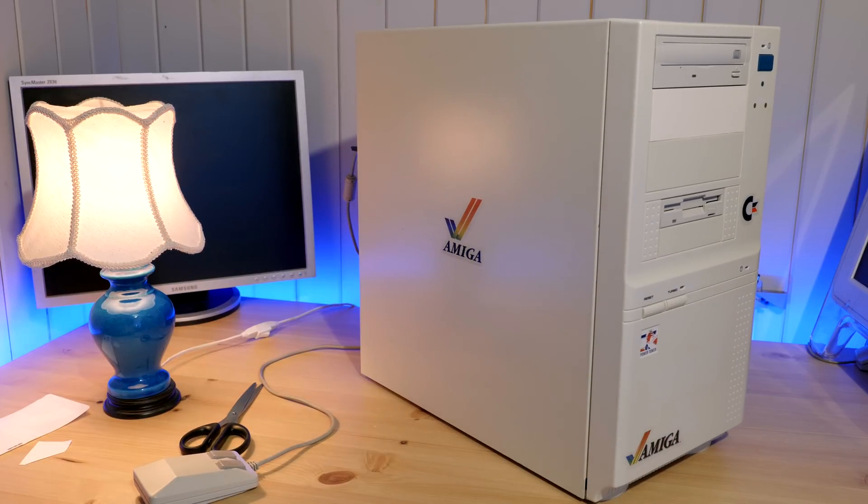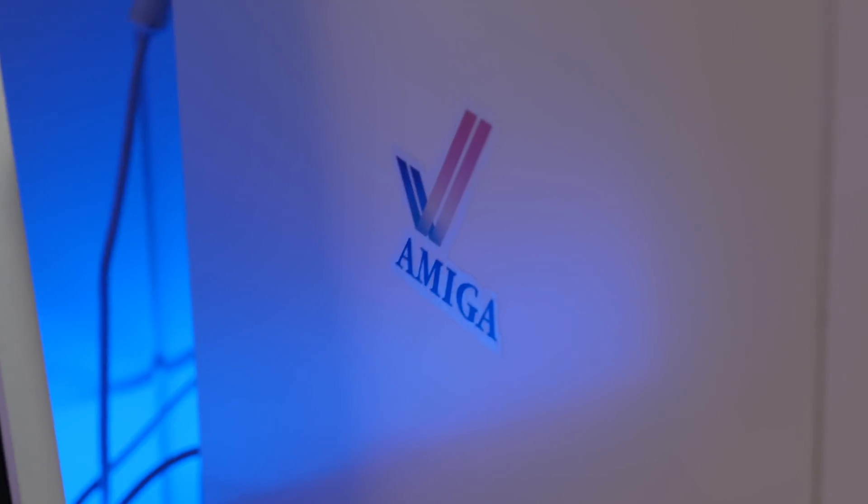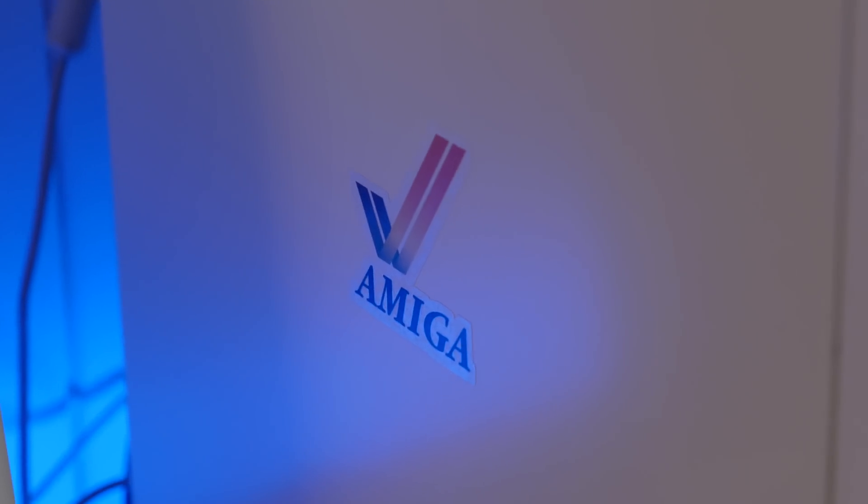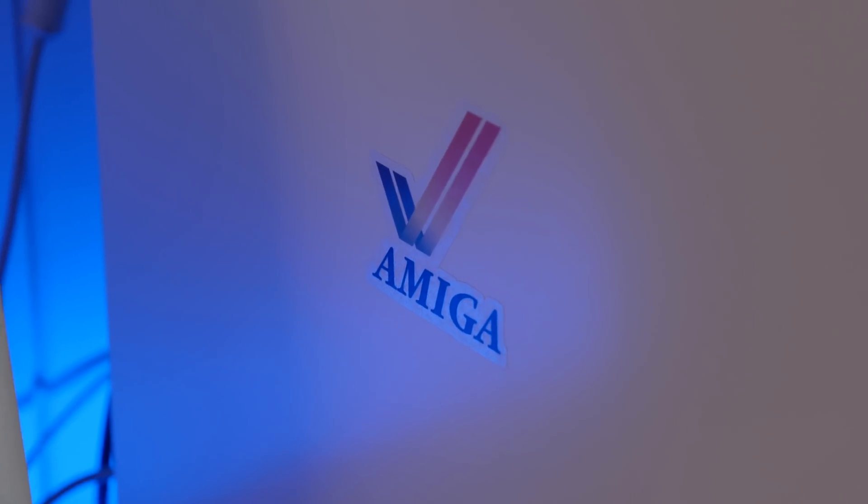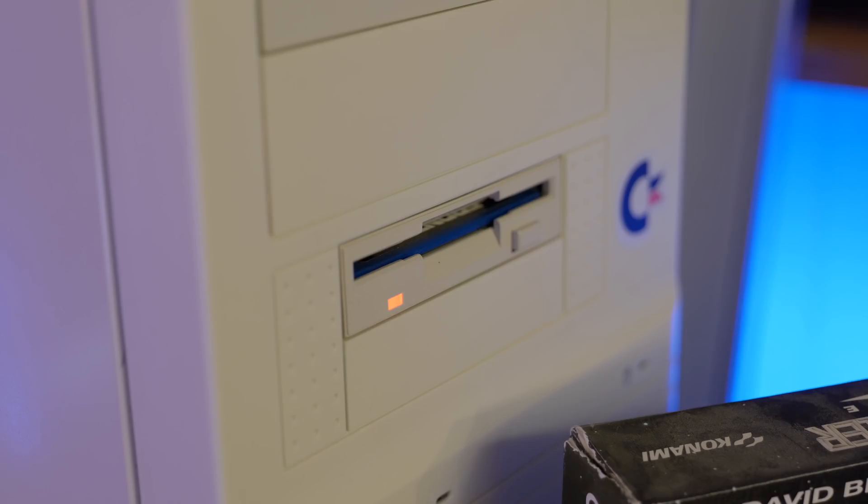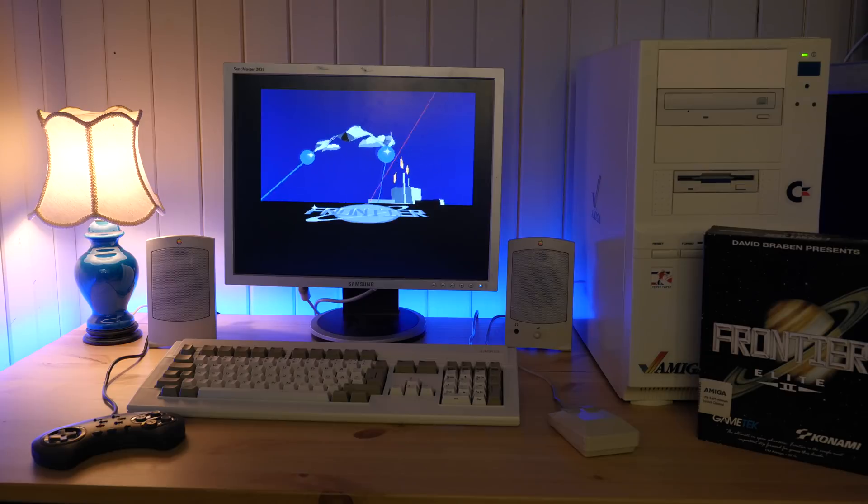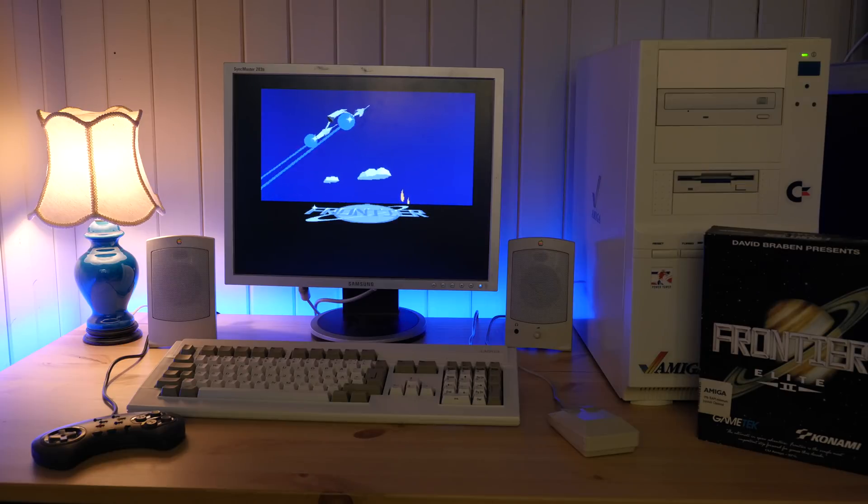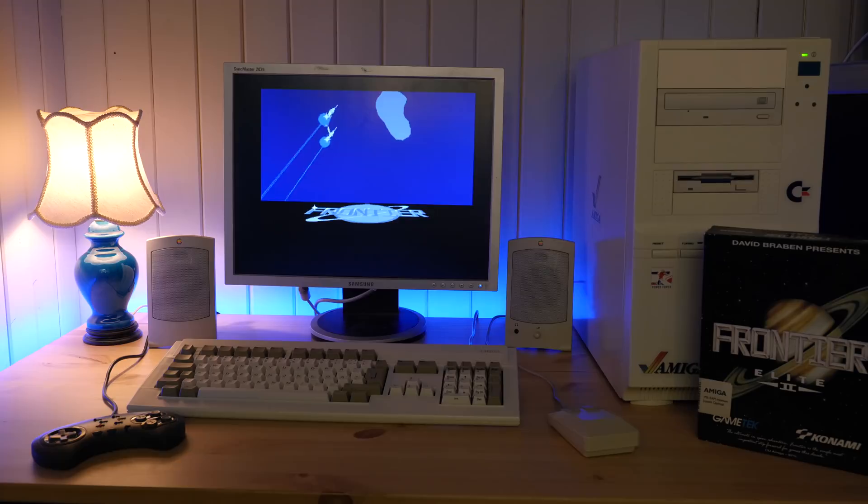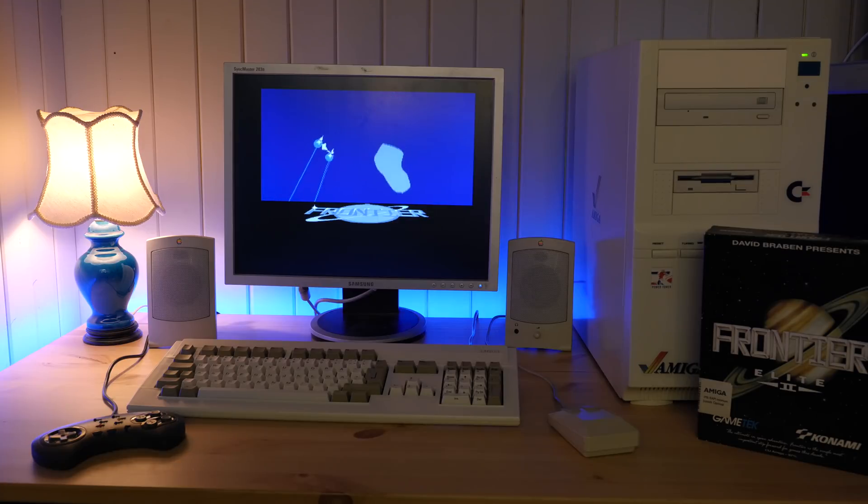In the last video on the channel I restored this Amiga 1200 power tower to some semblance of its former glory. At the end of that video I also hinted about some upgrades that I would cover in a follow-up video. Well, this is it. Let's dive right into it.